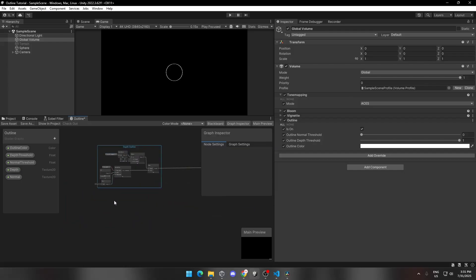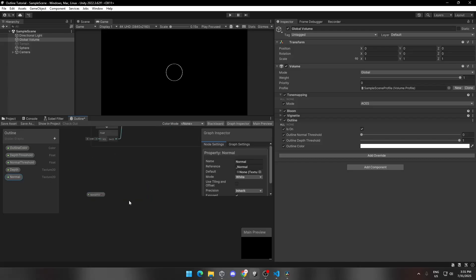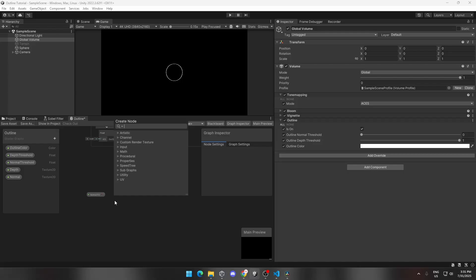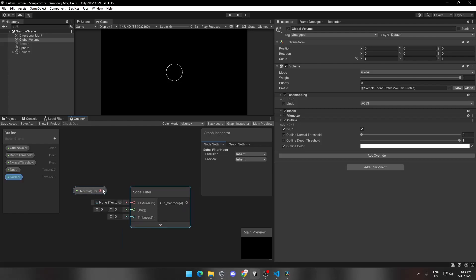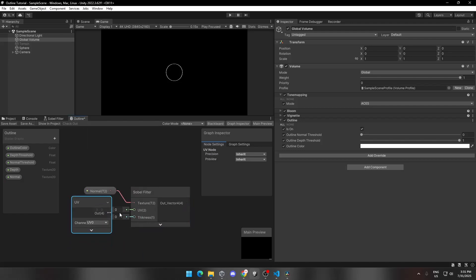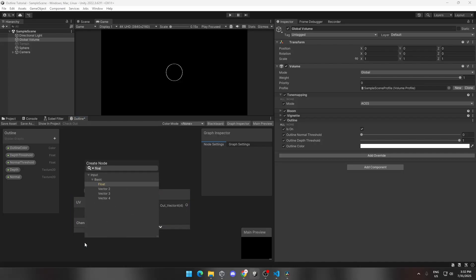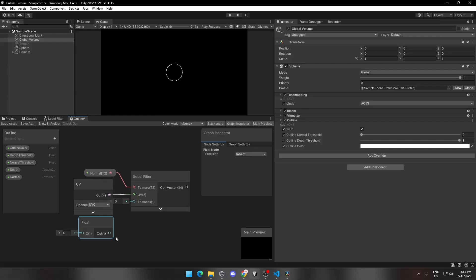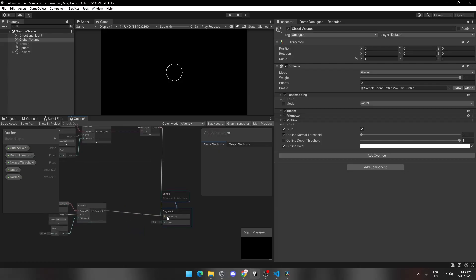Now we're going to do the same for the normal outline. Drag and drop the normal parameter and connect it to the Sobel Filter node. Add a UV node and connect it to the Sobel Filter node. Add a float parameter, connect it, and change its value to 0.001. Let's test this and see how it looks.